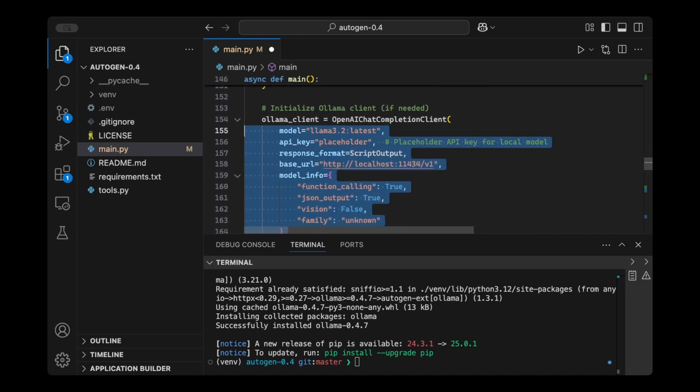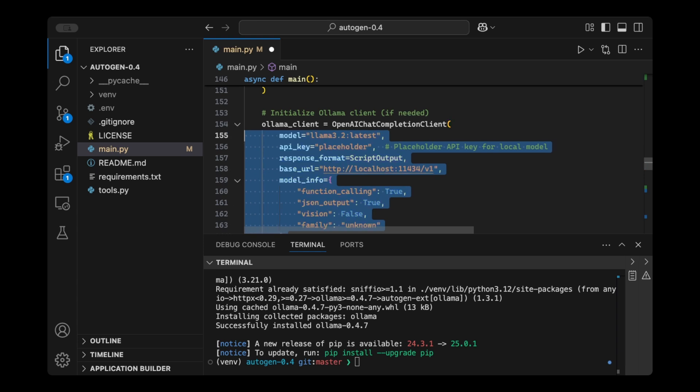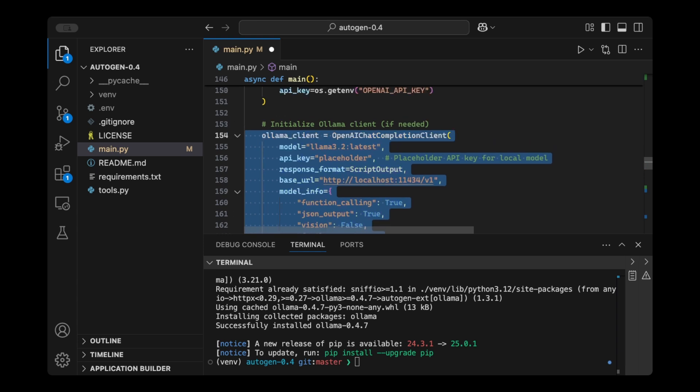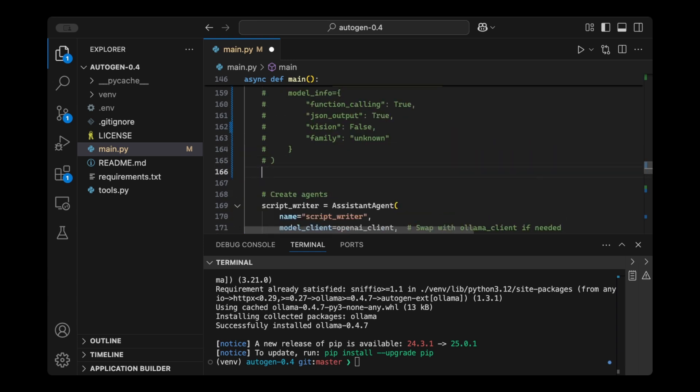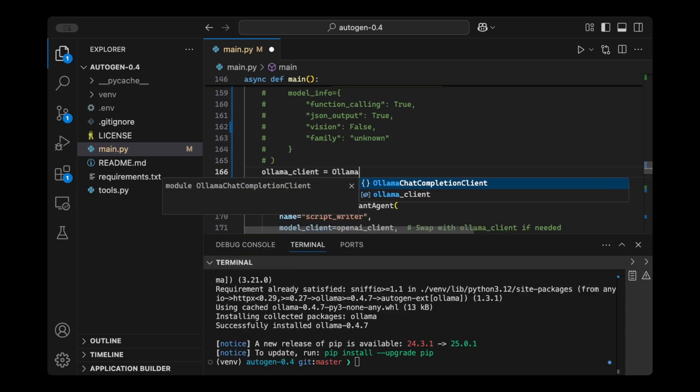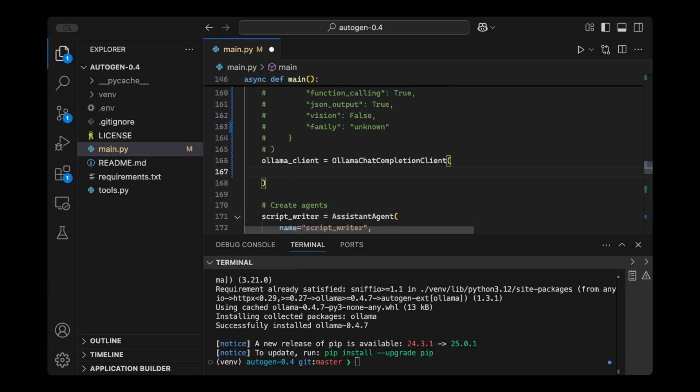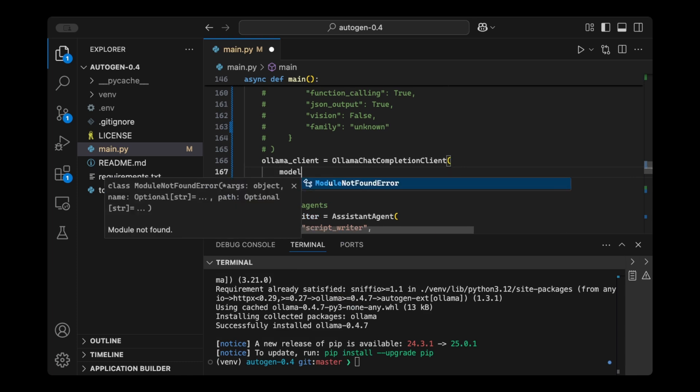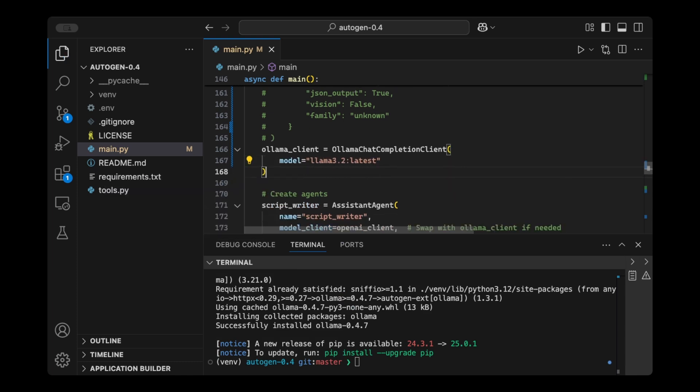I'm just going to comment this, and then we're going to do Olama Client equals Olama Chat Completion Client, and then we're going to pass the model name. So in my case, I have Lama 3.2. So that's it.